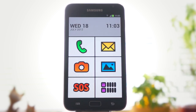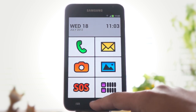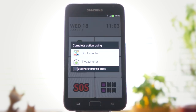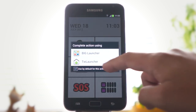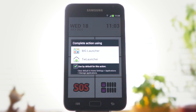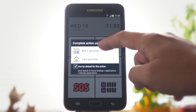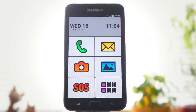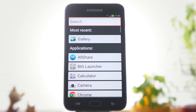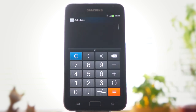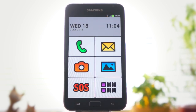When you press the home button for the first time, you will be offered to choose from the installed launchers. Check 'use by default' and choose BigLauncher from the menu. Now, whenever you press the home button, you'll get back to the home screen of BigLauncher.